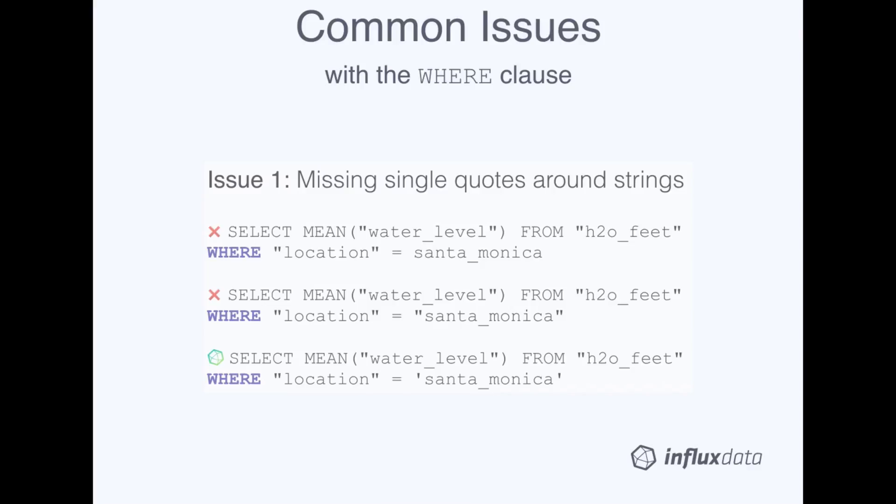Next, if you double quote your tag values or string field values, your query will return no results. So be sure to single quote your tag values and string field values in the WHERE clause.